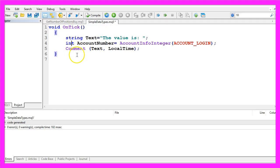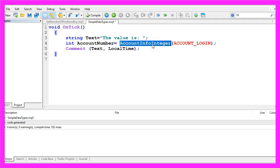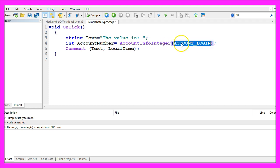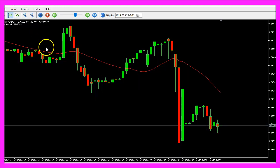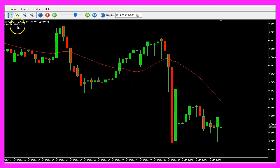For whole numbers you can use the integer type. In this case for the account number, we get it by using AccountInfoInteger using this constant for account login. Let's see how this looks like — and here it is.